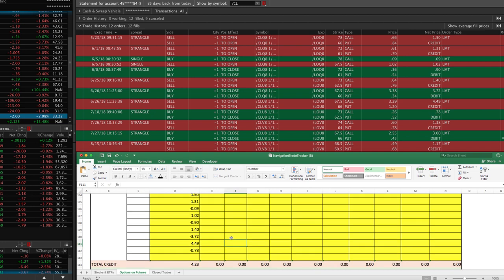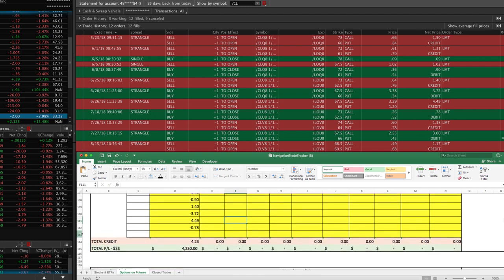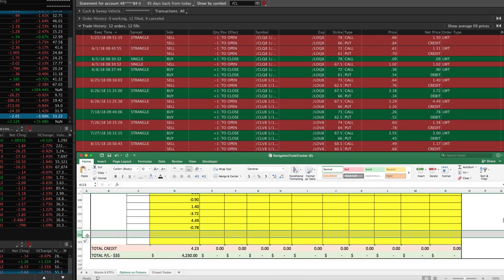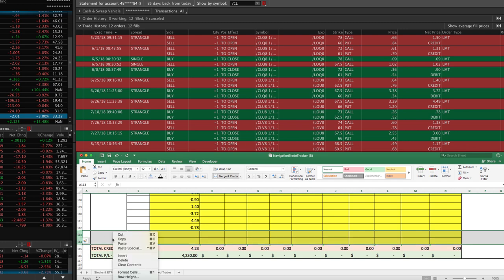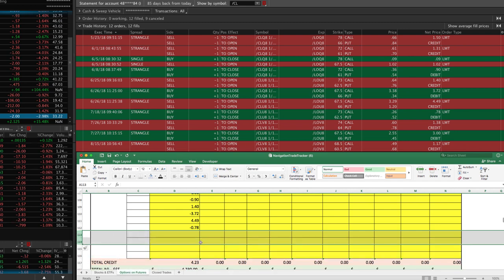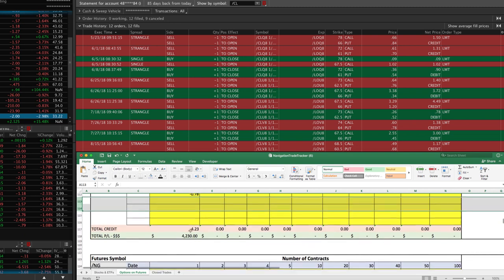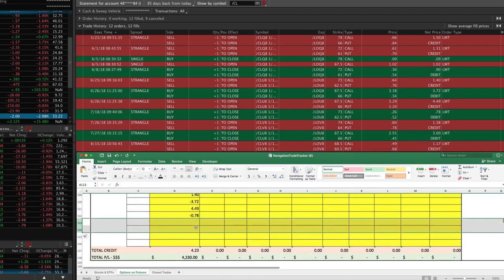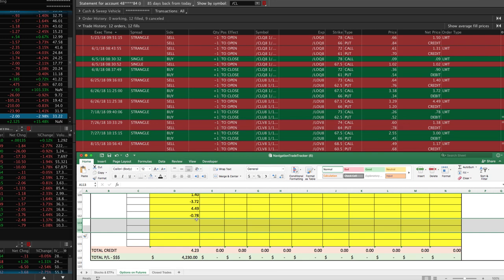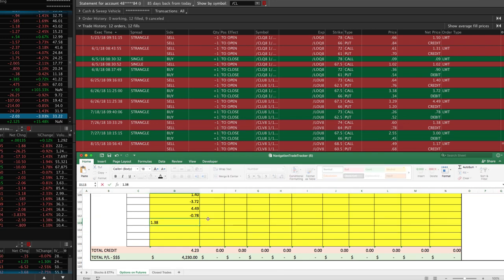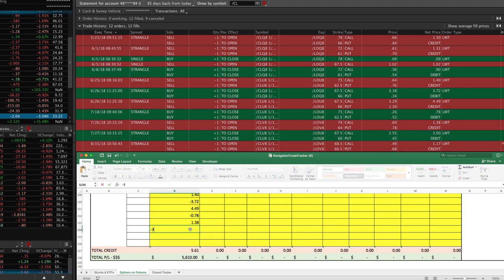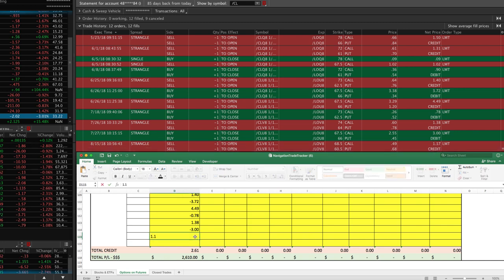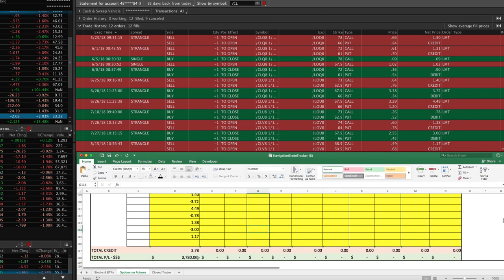Then we had a credit of 4.49, so 4.49. Now we had a debit of 0.78, so minus 0.78. Now look what's happened, we've run out of room. All you have to do is go over here and add some more space. So just click on here so it highlights the entire row all the way across, right click and put insert. Let's give ourselves a couple more, insert. So that gives us more spaces and the calculations down at the bottom are still good because these are using formulas to make the calculations. Our next one was a credit of $1.38, so 1.38. Then we had a debit of $3, so minus 3. And then lastly we had a credit of 1.17, so 1.17.